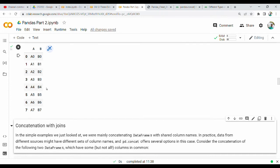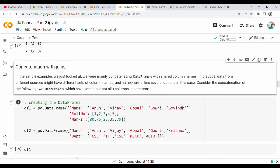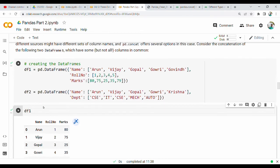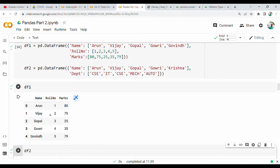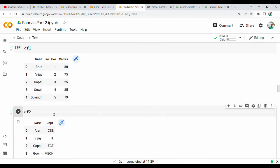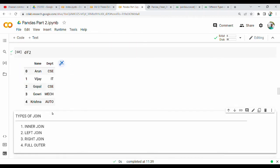Next, concatenation with joins. DF1 is a student table with columns: name, role number, and marks. DF2 is a student table with columns: name and department.